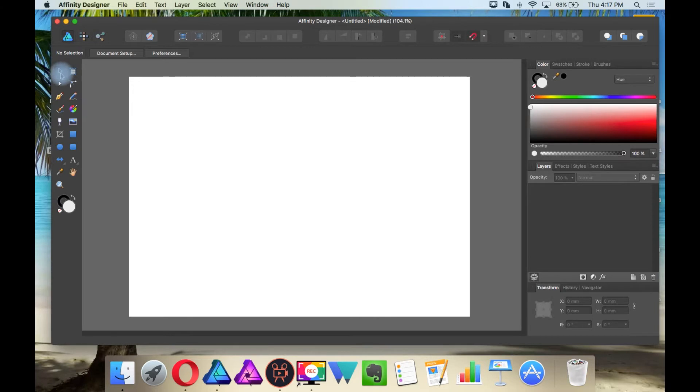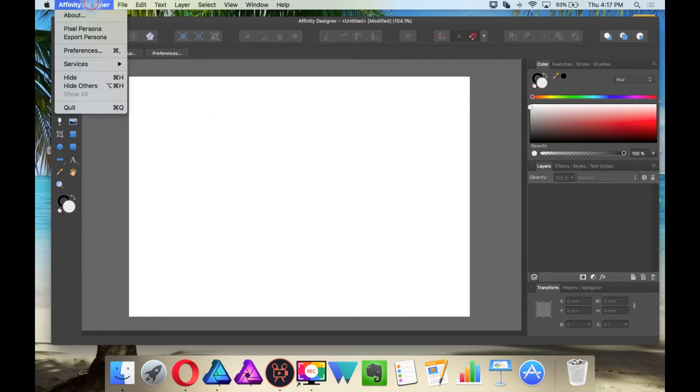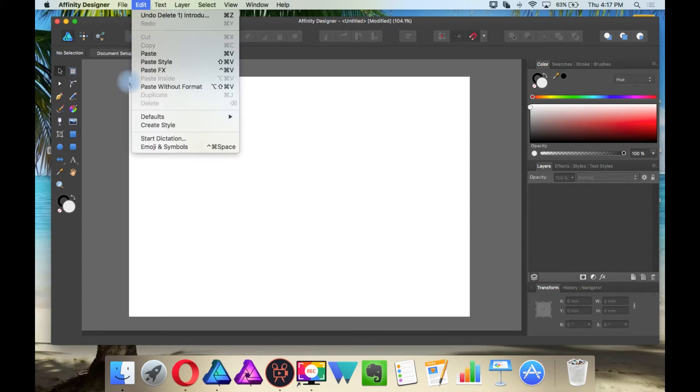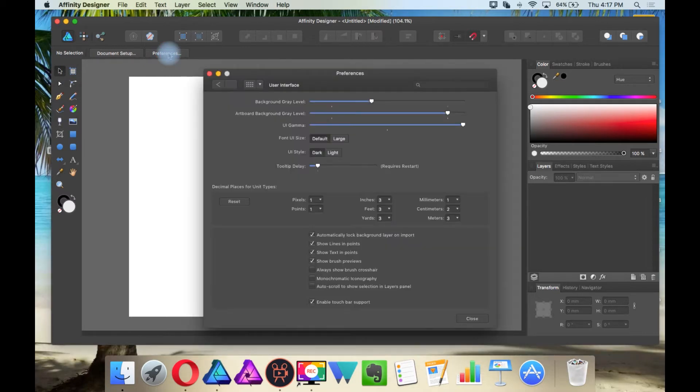So while the Move tool is selected and nothing else on the screen is selected, you can go to Preferences through the Context Toolbar, or through Mac you can go to Affinity Designer and Preferences, and then for Windows you would go to Edit and then Preferences. So while the Move tool is selected, I am going to click on Preferences.